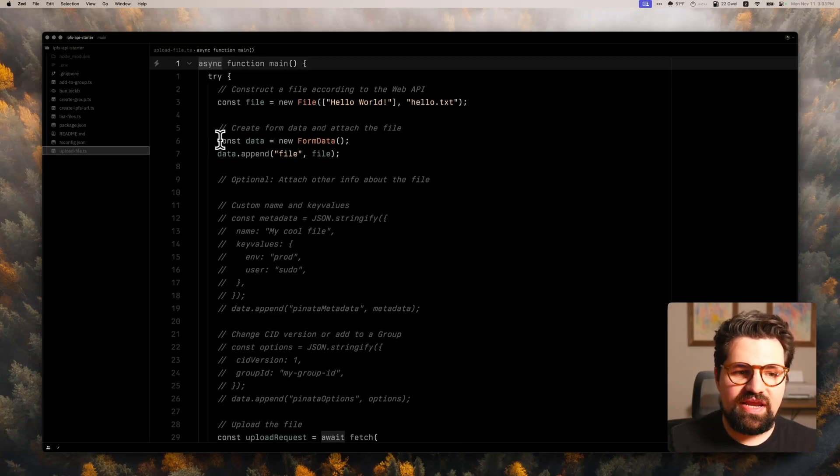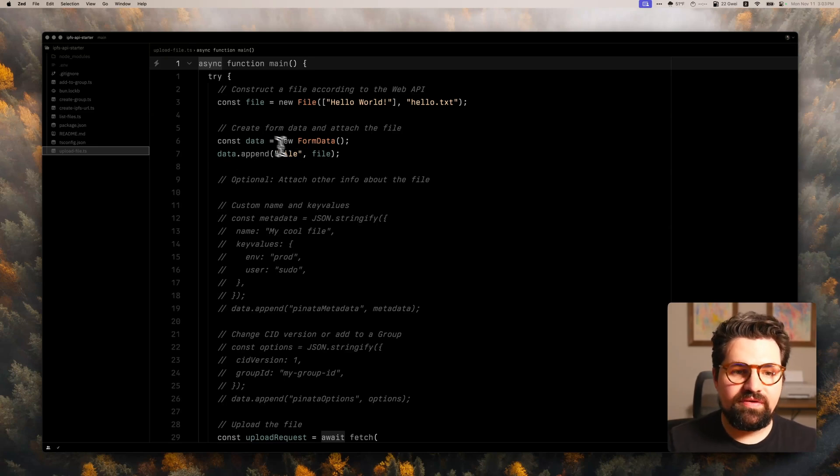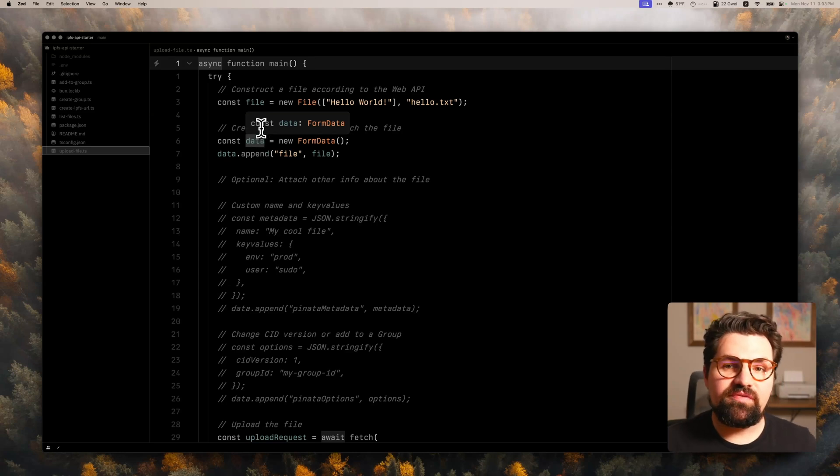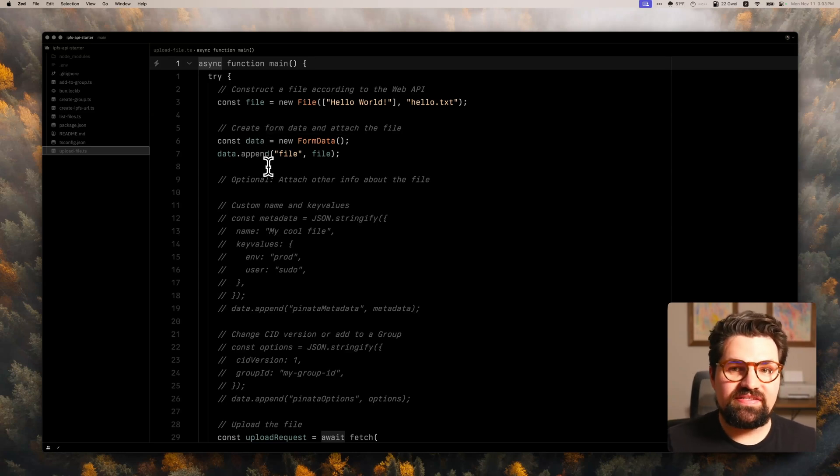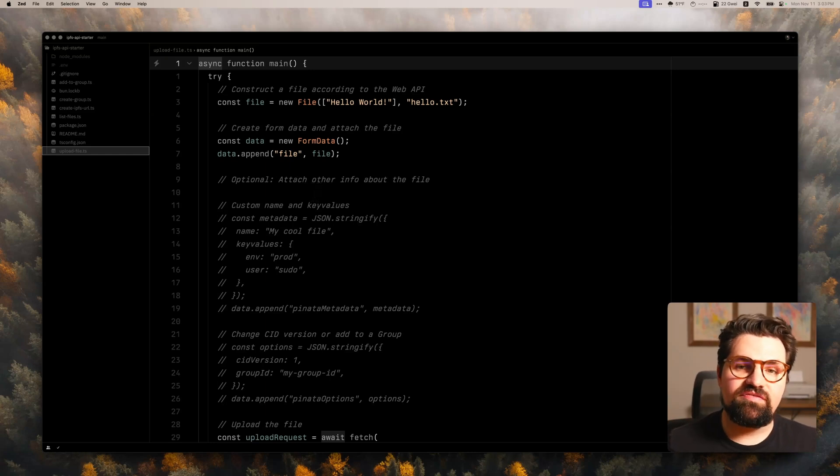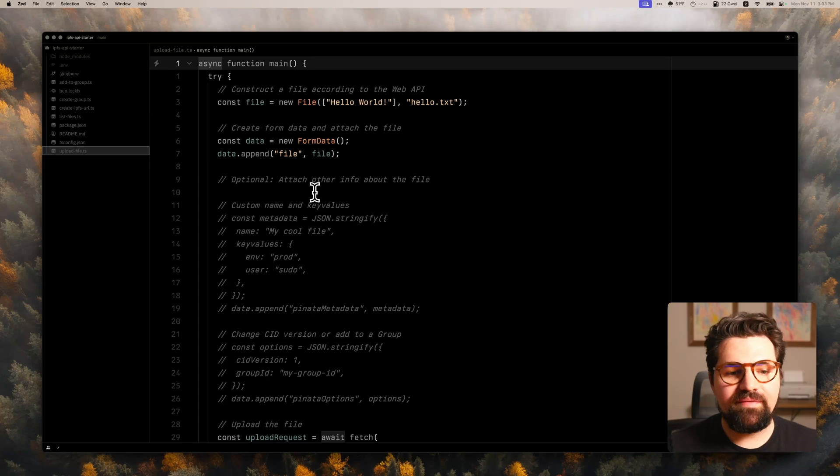And once you do that, all you have to do is create a new form data and we're going to append it with the field file. Let me just add that file to the request. And that's all you need to really upload file to IPFS. It is that simple. Now there's some optional things you can add here that kind of, you know, enhance the use of the IPFS API.